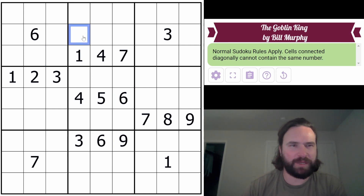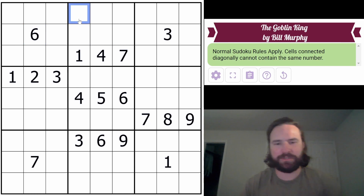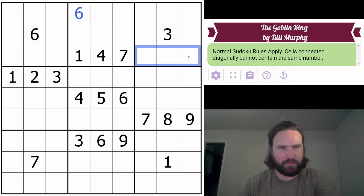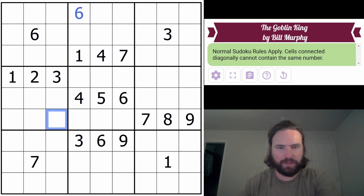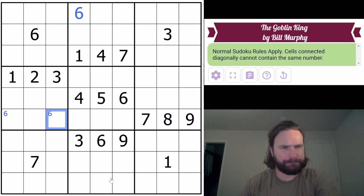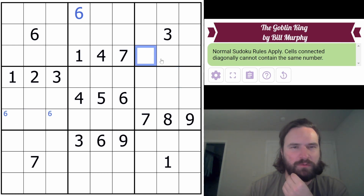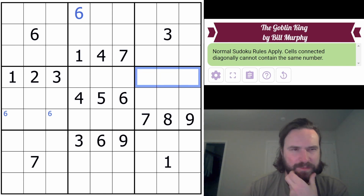Immediately I'm seeing a 6. We've got a 6 in one of these two boxes - there's a 6 here, so there's a 6 here. Maybe the 6s will be relatively straightforward. One of these three numbers has to be a 6, and one of these two numbers has to be a 6. One of these three has to be a 6, and one of these three has to be a 6.